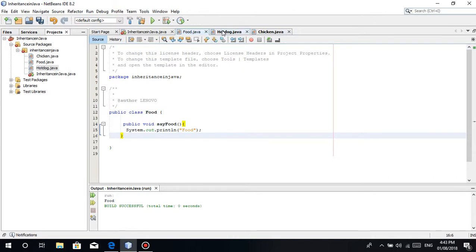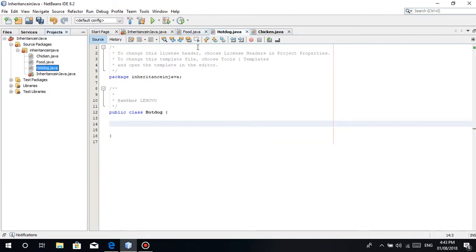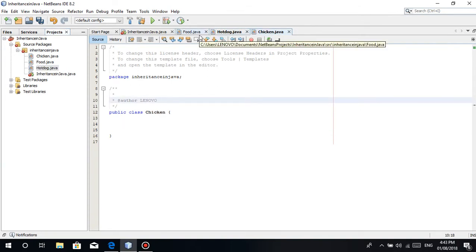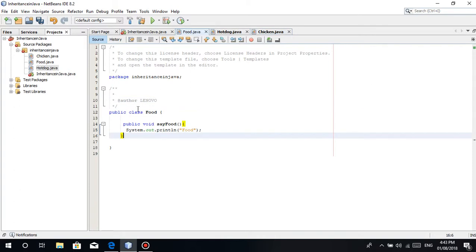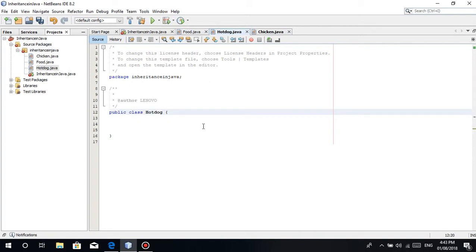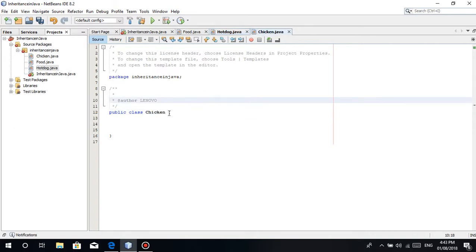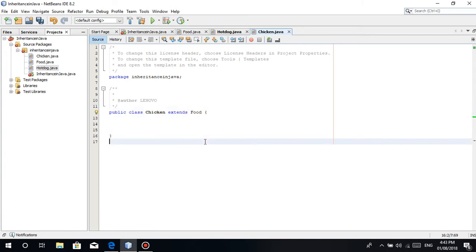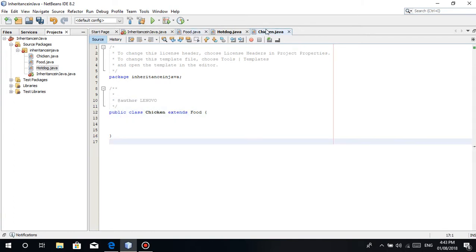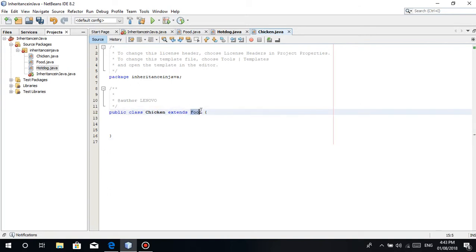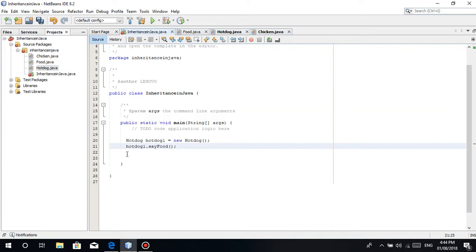As I've said, we can inherit it. We can inherit from another class. How do we inherit this hotdog and chicken class from food? All you have to do is public class Hotdog extends. Use the keyword extends. Then the class you want to inherit from - Food. Same with this, extends food.